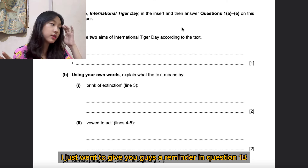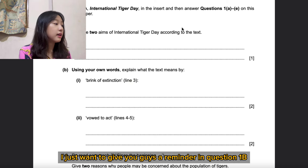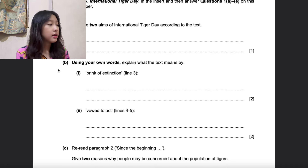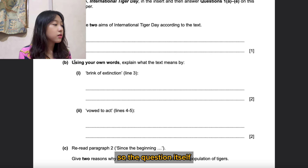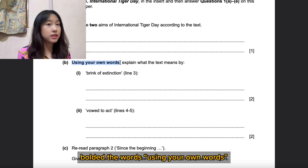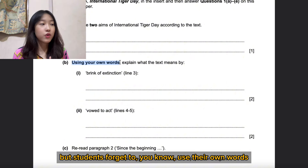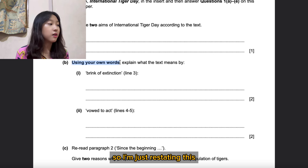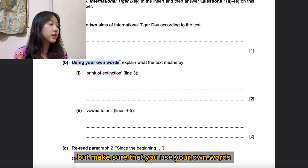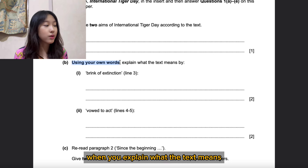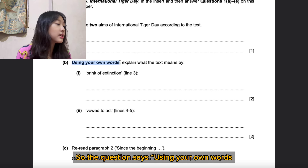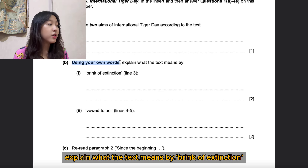For Question 1b, I want to give you a reminder. The question itself says 'using your own words,' but students often forget to actually use their own words. Make sure that you use your own words when you explain what the text means.